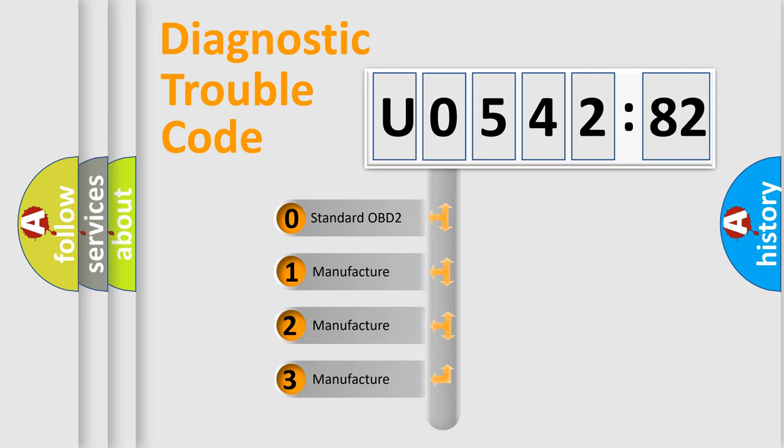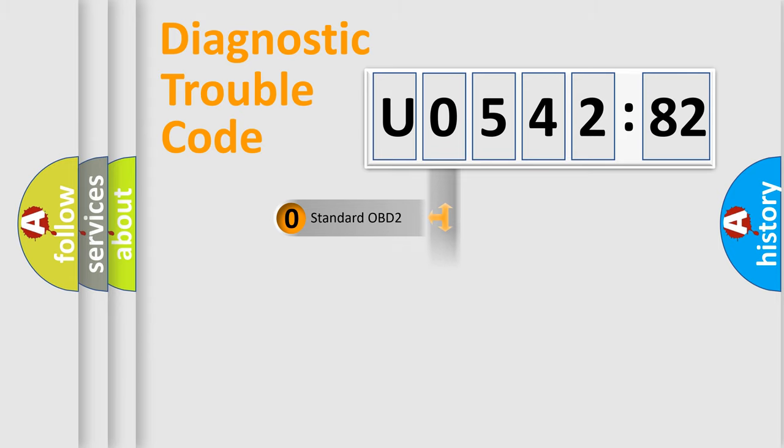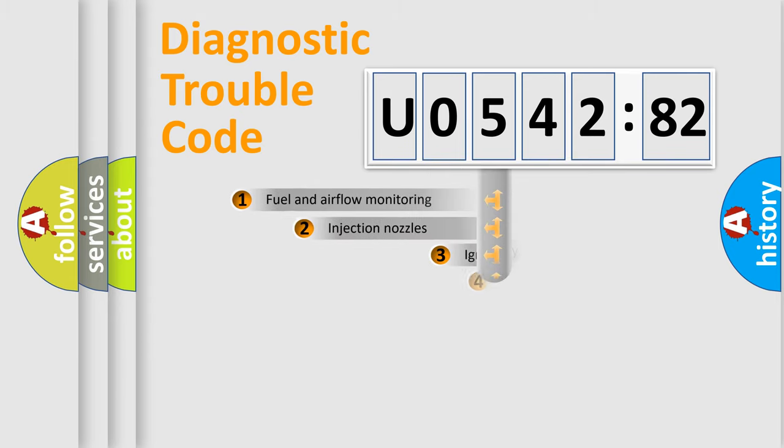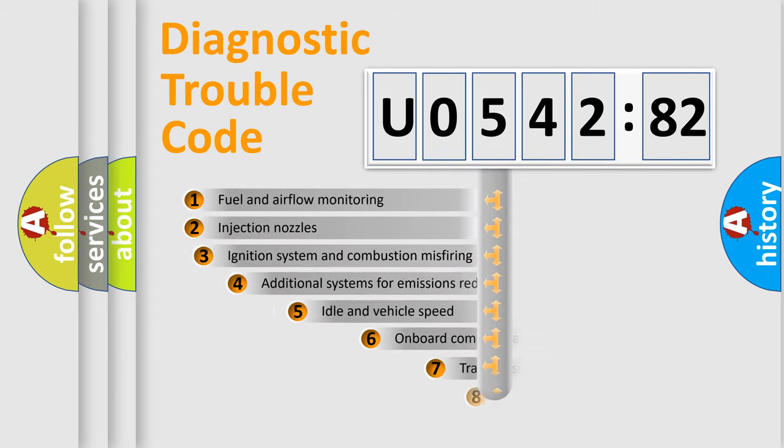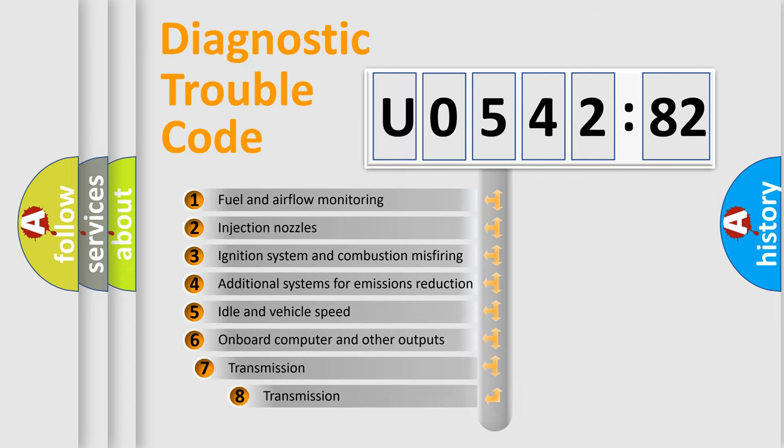If the second character is expressed as zero, it is a standardized error. In the case of numbers 1, 2, or 3, it is a more specific expression of a car-specific error.